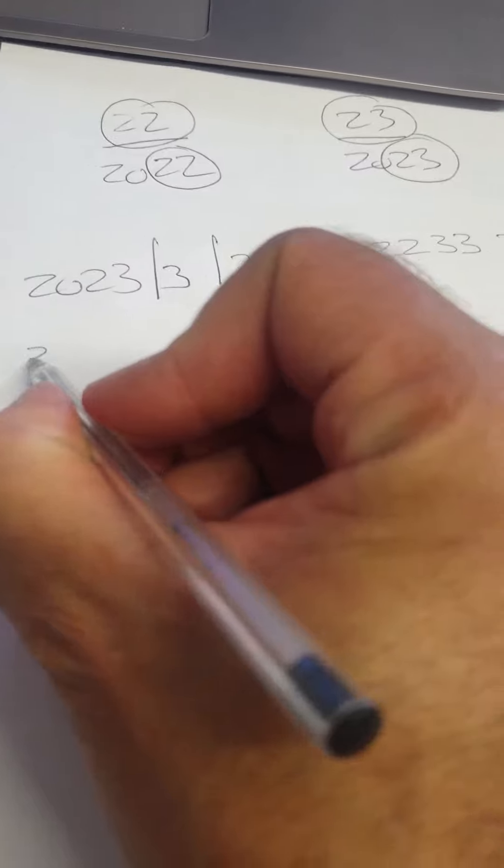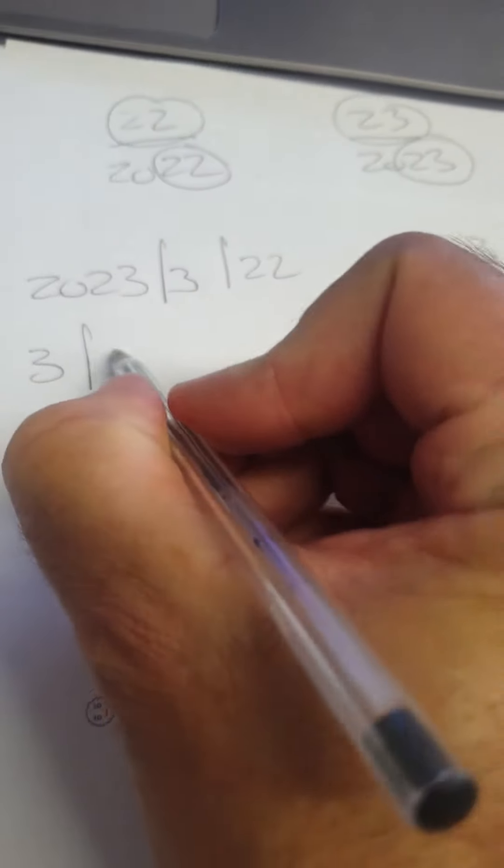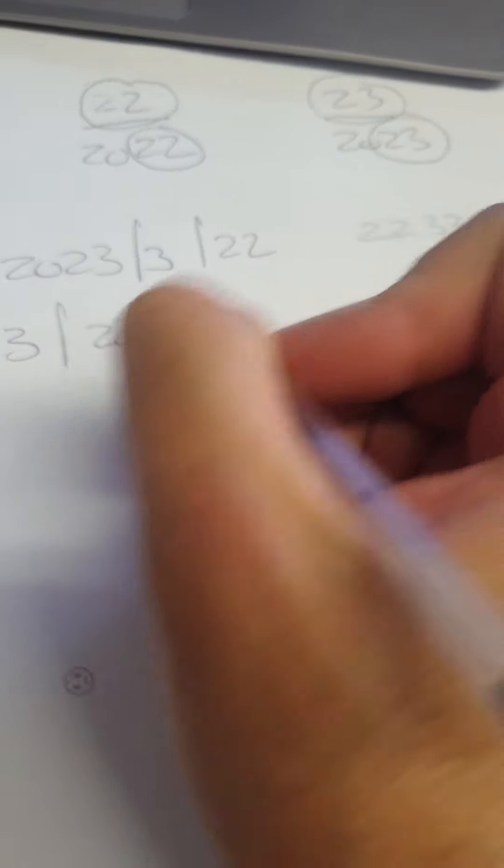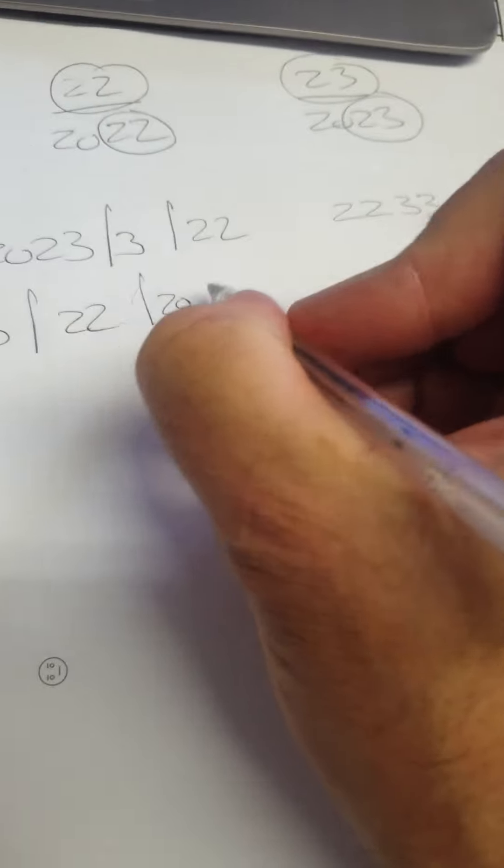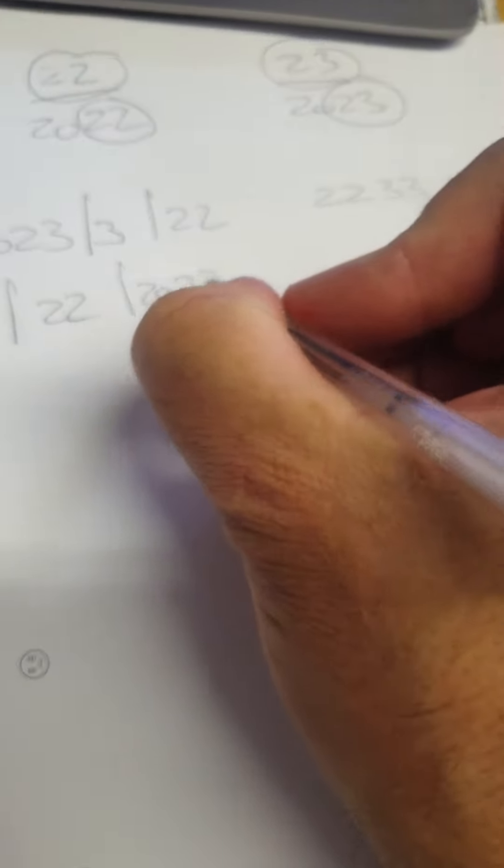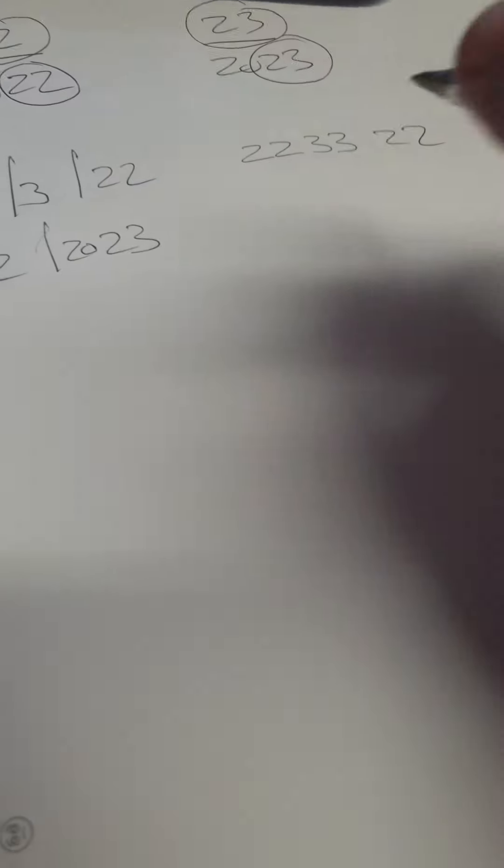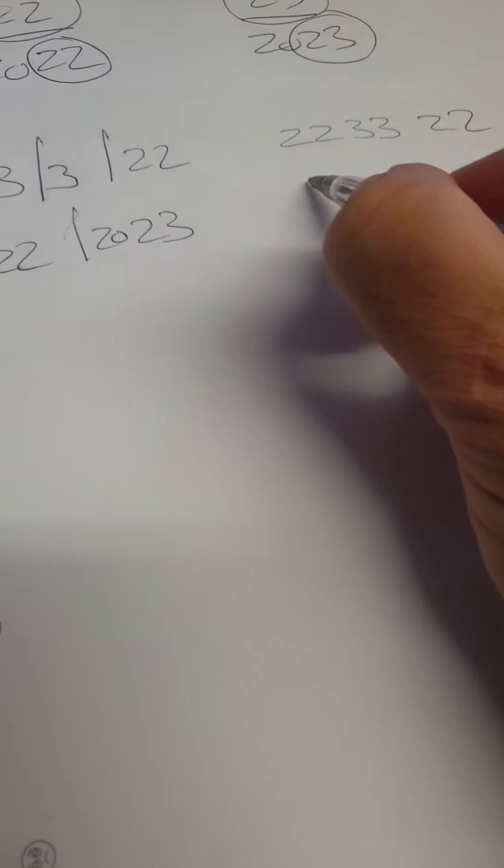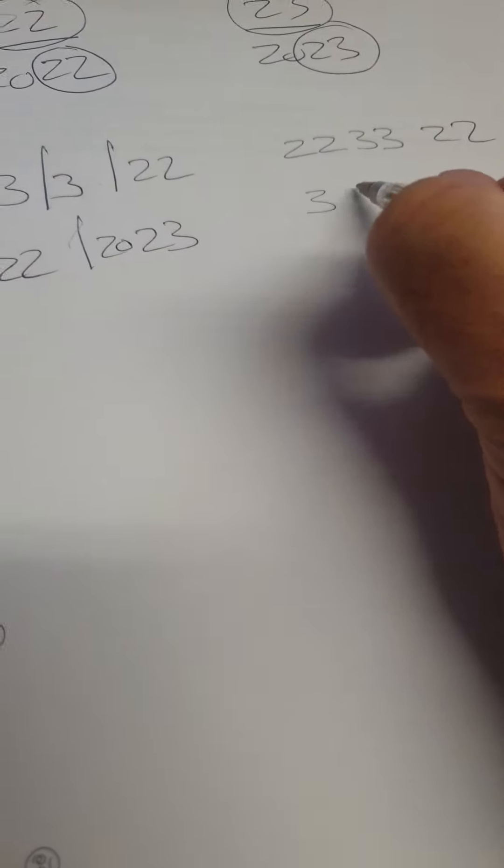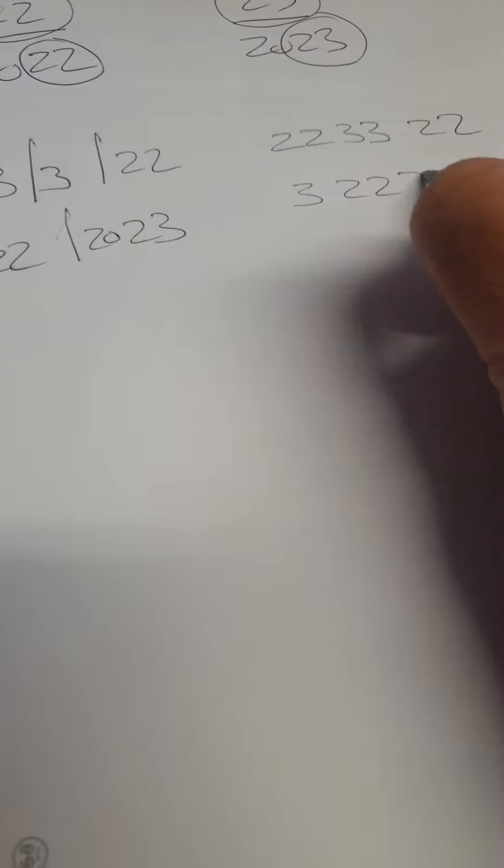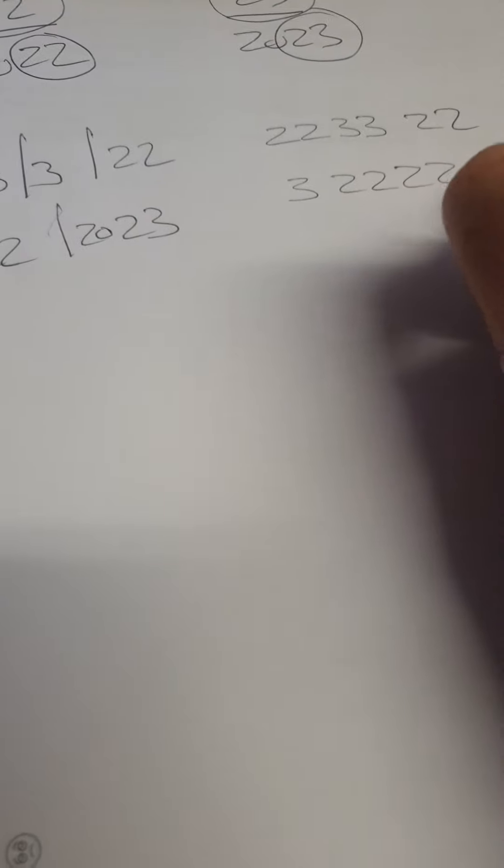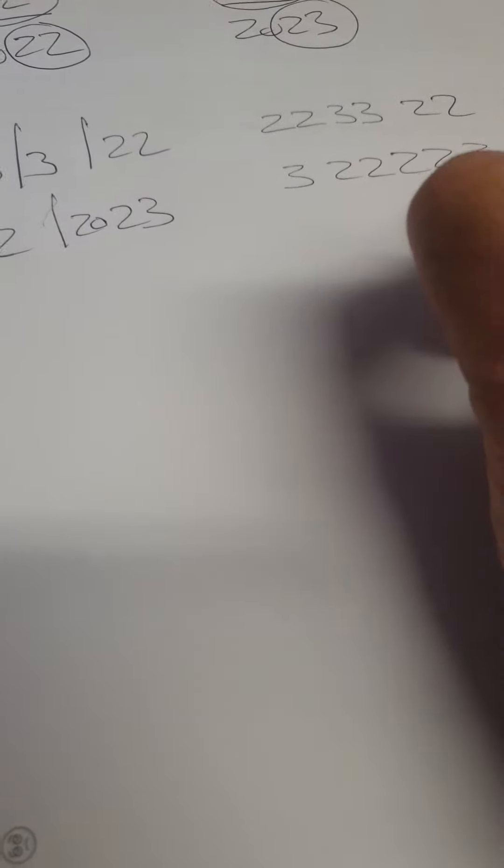And if you do it the American way, it's 3, 22, 20, 23. That would be, again, dropping the zero, three, 2, 2, 2, 2, 3.